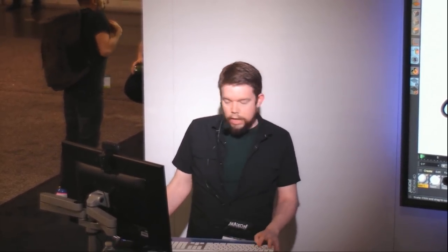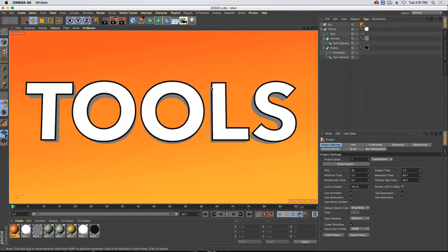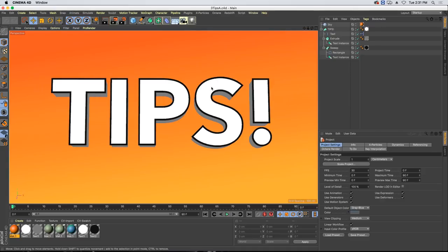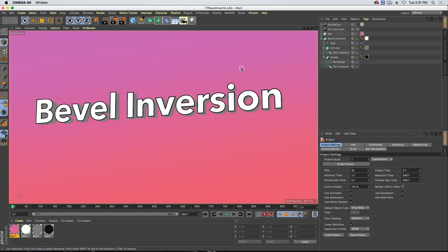Hello there, I am Chris Schmidt from greyscalegorilla.com where we do tutorials, training, and tools to help make you a better motion designer. But today we're going to be talking about tips, tricks, and techniques in Cinema 4D. So why don't we dive right on in.